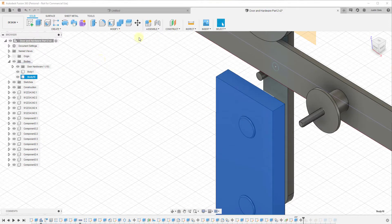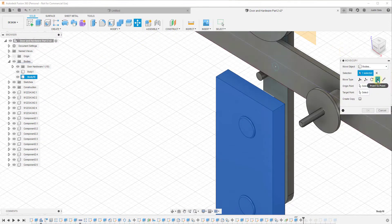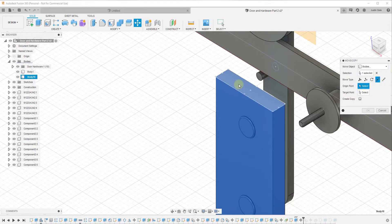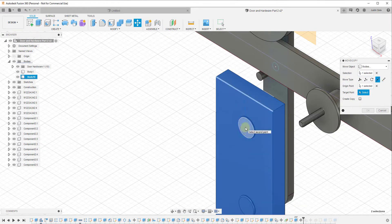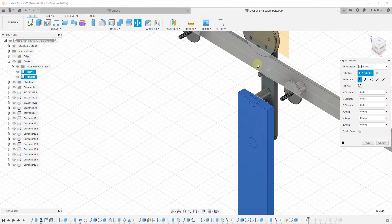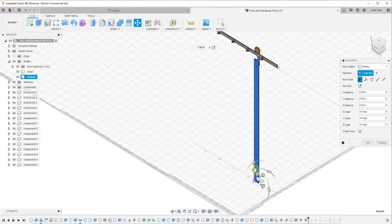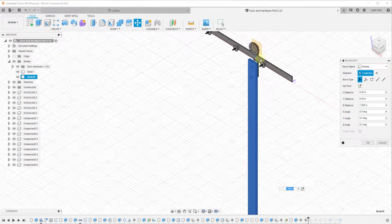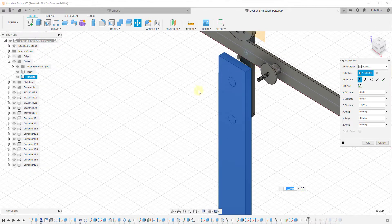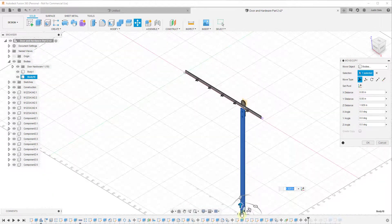I'll activate the Move tool and use Point to Point to select an origin point here and a target point centered on this piece. What that does is center this body with this object, and then I can just move it up a little bit so it's in the position I want it to be. This doesn't need to be super precise — it just needs to be kind of where you would hang this in real life.